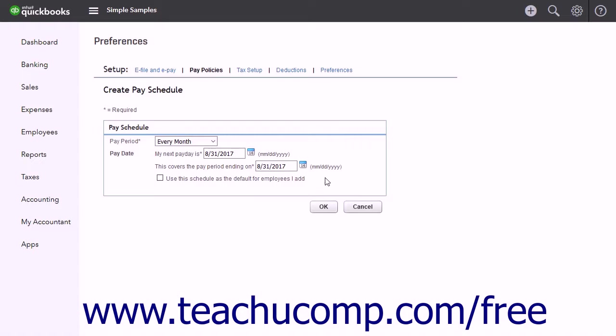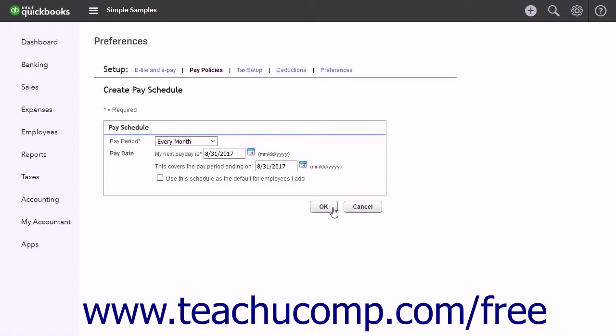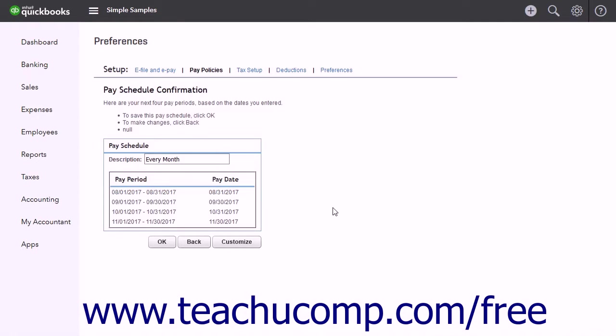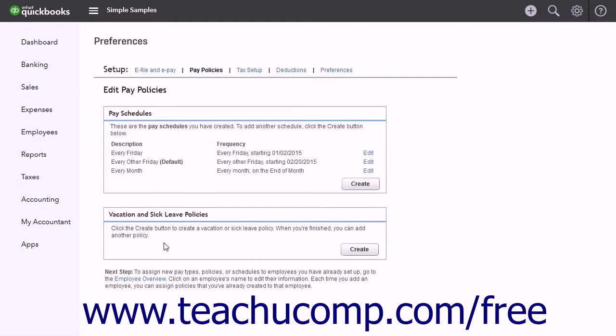To set this pay schedule as the default for new employees you add, check the Use This Schedule as the default for Employees I Add checkbox. When finished, click the OK button to open a Pay Schedule confirmation page. Then click OK again to close the page and save the new pay schedule.